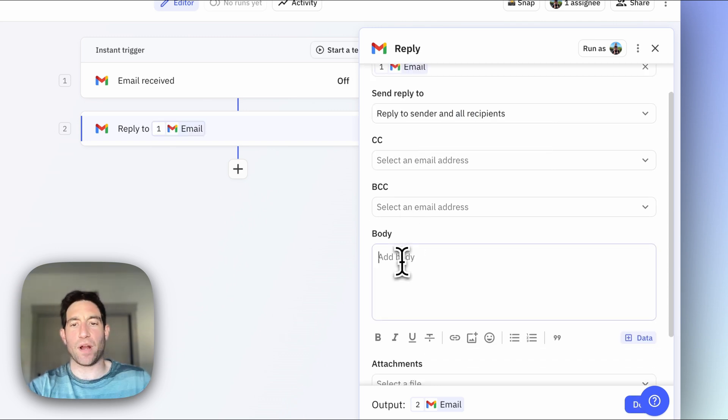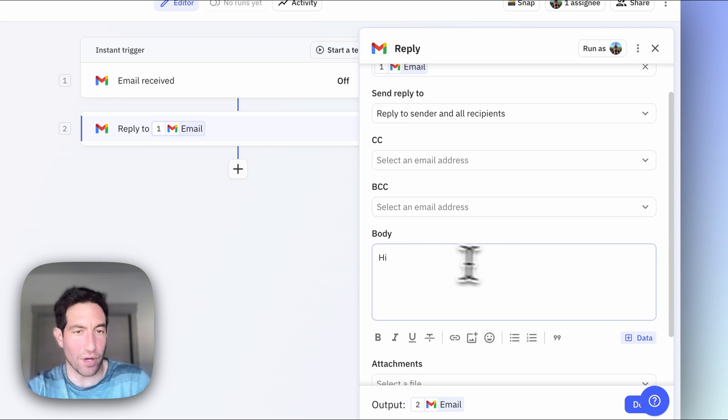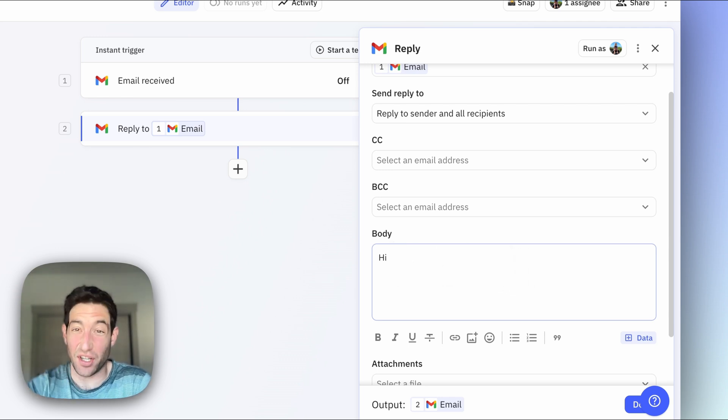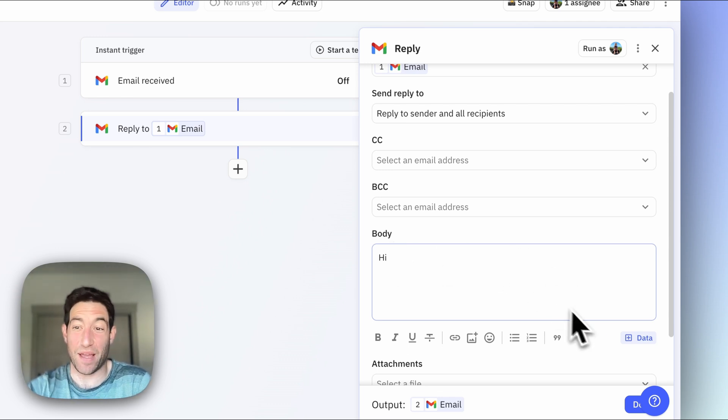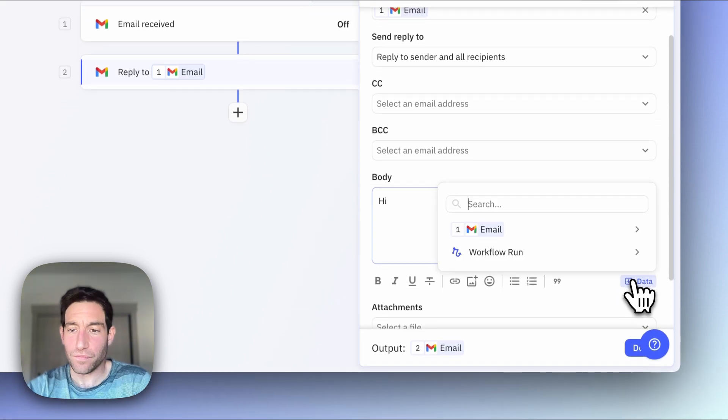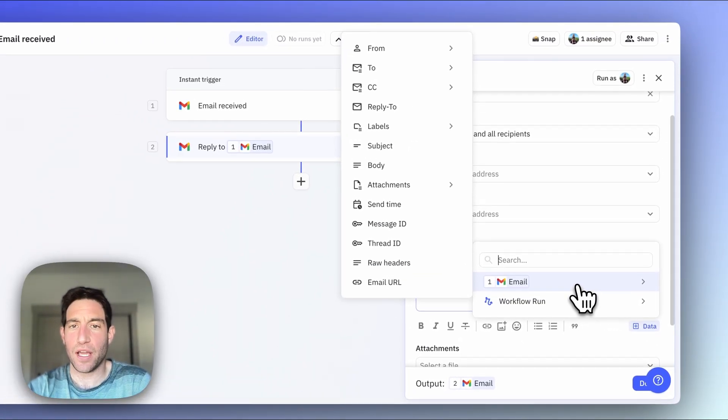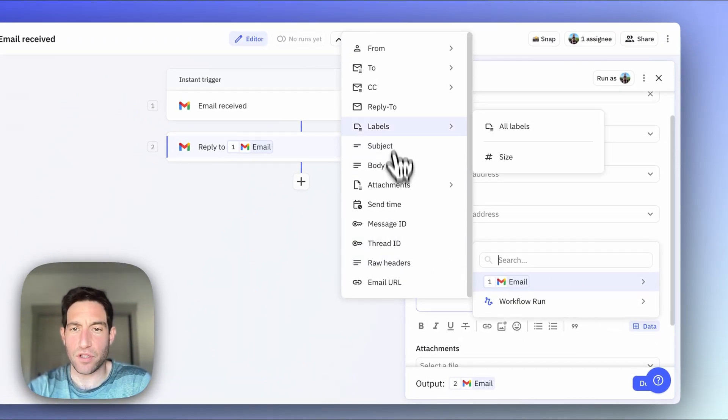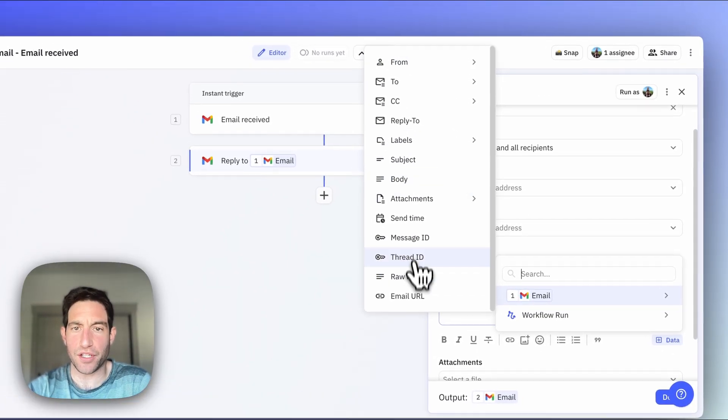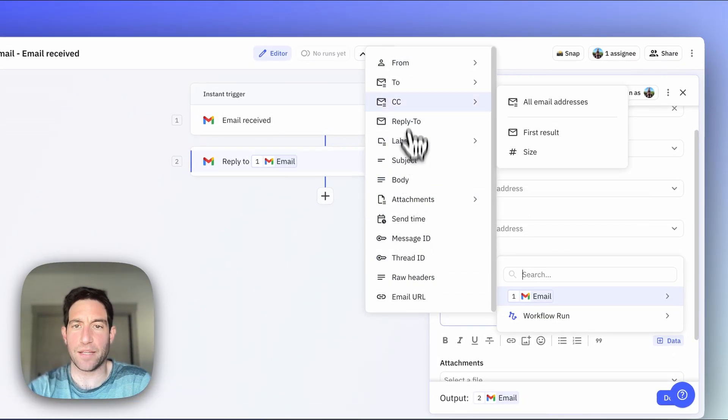And I want to say hi. And this is where I want to reference the first name of the sender of the email. I can go into this data menu, and I can reference all of the information from the triggering email.